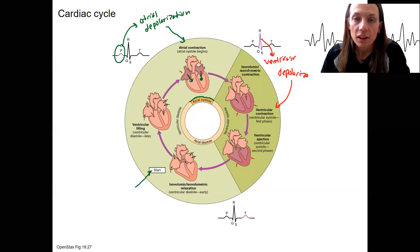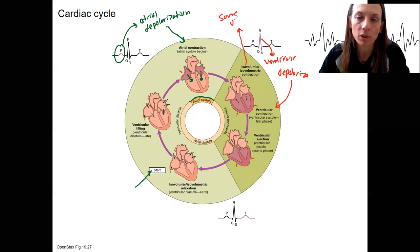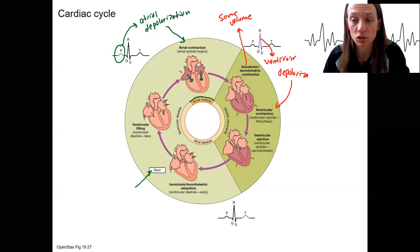This first phase is called isovolumic, or isovolumetric — isovolumic is actually a little more correct. This means same volume, which is what 'iso' means. So this is a contraction occurring, but the volume in the ventricles is not changing.